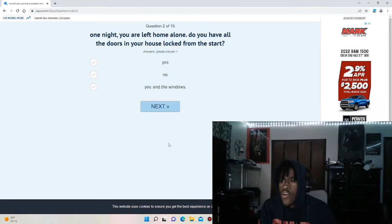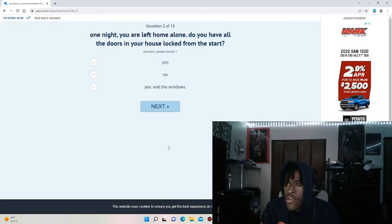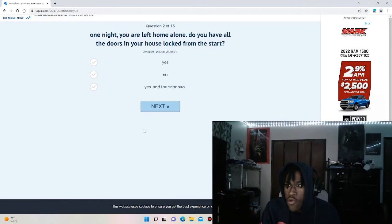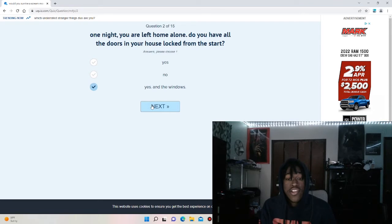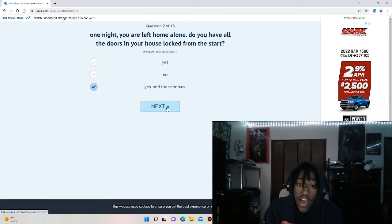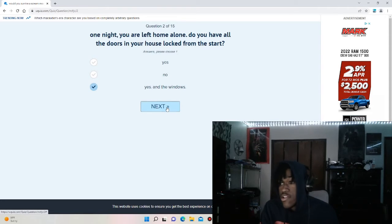Let's go to question two. One night you are left alone, do you have all the doors in your house locked from the start? Yes, no, yes, and the windows. Me personally, if I'm in a Scream movie, I'm having my doors locked, I'm having three locks on my door, and I'm having my windows locked.